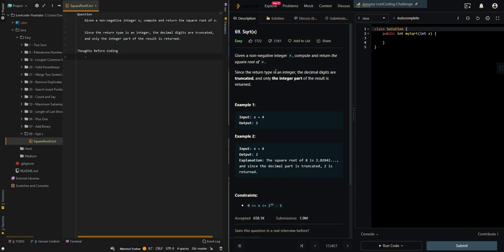In this video, we will be going over the square root of x. Given a non-negative integer x, compute and return the square root of x. Since the return type is an integer, the decimal digits are truncated, and only the integer part of the result is returned.